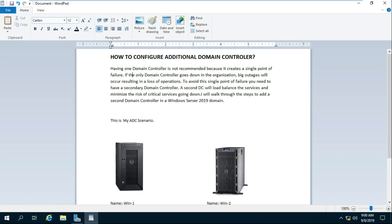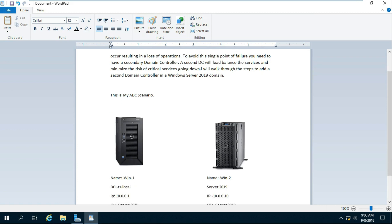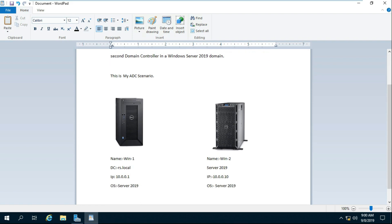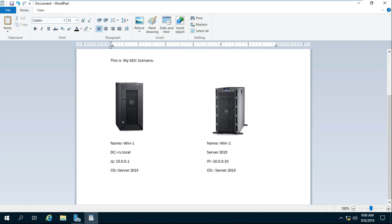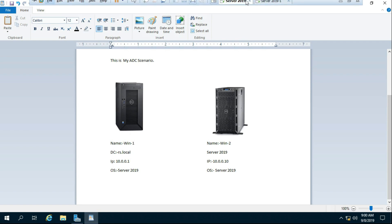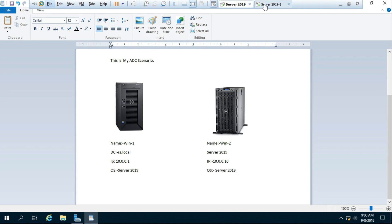A second DC will load balance the services and minimize the risk of critical services going down. I will walk through the steps to add a second domain controller in a Windows Server 2019 domain. This is my ADC scenario. So how to configure ADC?